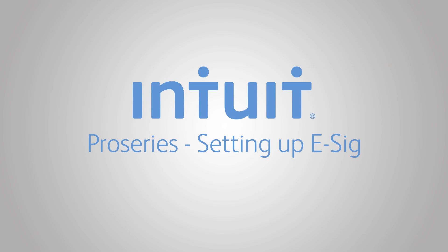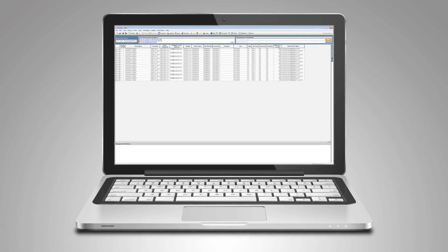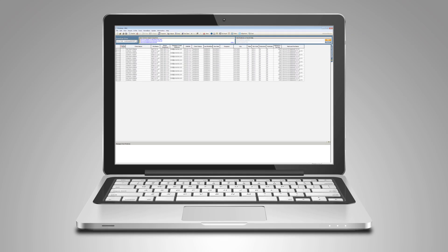Welcome to Pro Series with eSignature by DocuSign. Setting up your eSignature and starting your trial.